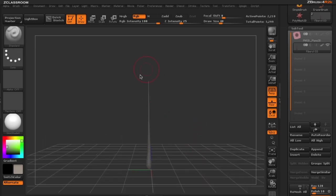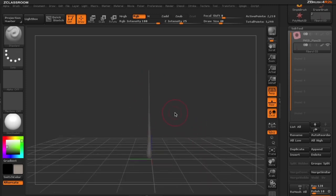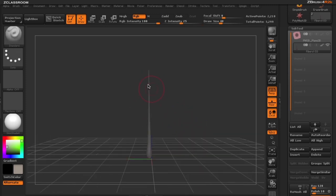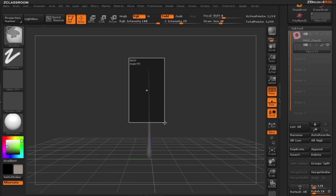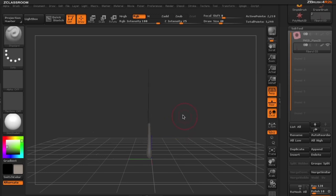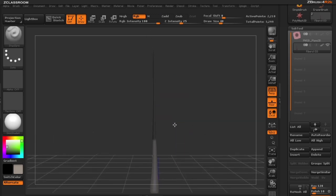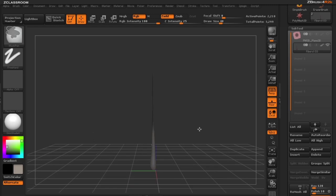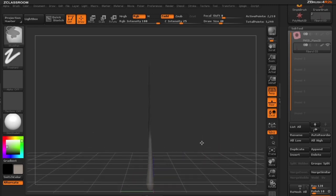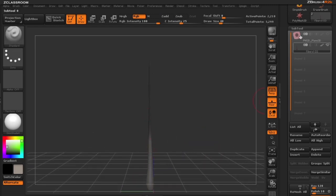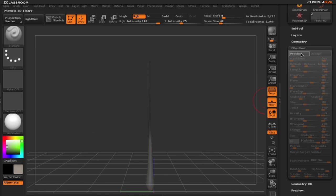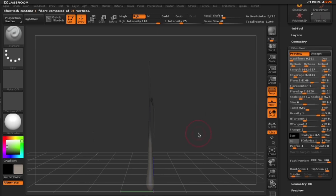Now I want to see where I want my particular branches to start growing from. So I'm going to mask off just the top part of my tree. I'm going to blur this mask a little bit more as well. Once I have the general area where I want branches to grow, let's go ahead and turn on our fiber mesh.